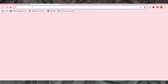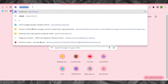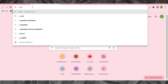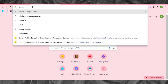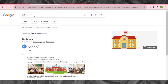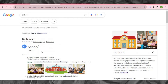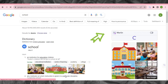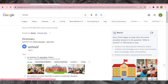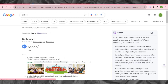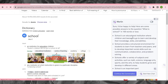Now after adding the extension, let's search something in our browser on Google — for example, 'school.' You can see Google is going to display its results, but when you wait a couple of seconds, Merlin AI is also going to display its result on the right side, and it will be powered by GPT-4. Right now as you can see, Merlin AI is writing its response alongside Google's results.